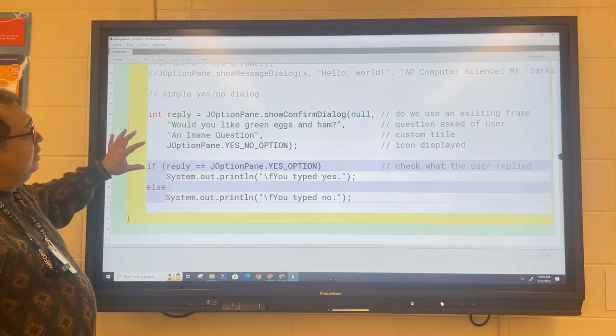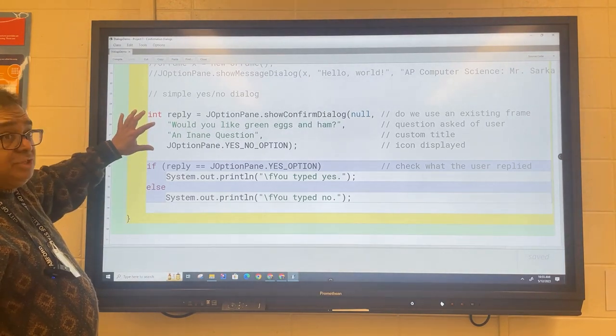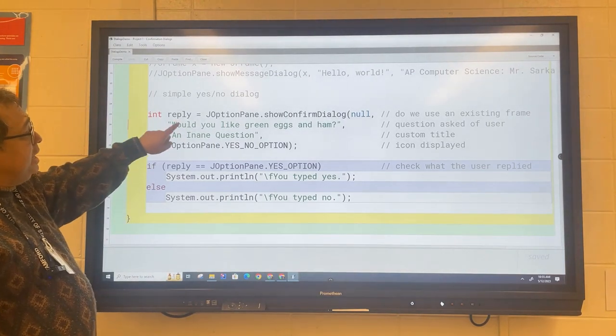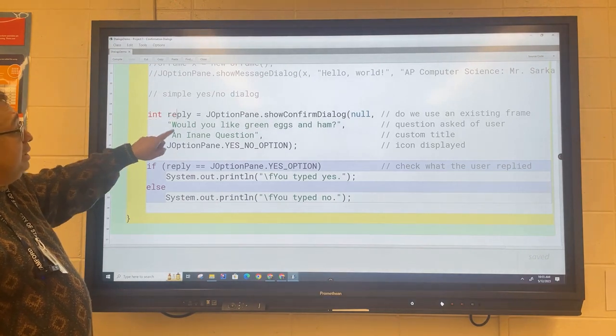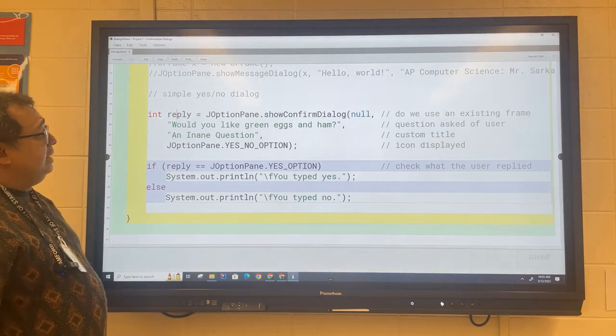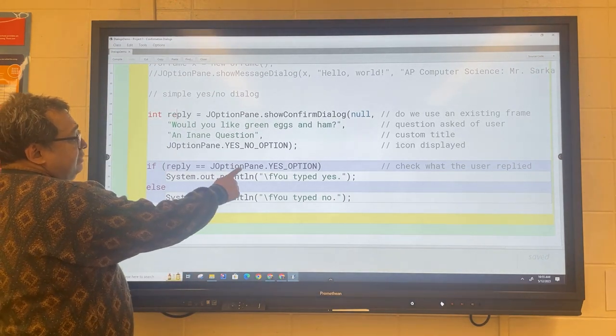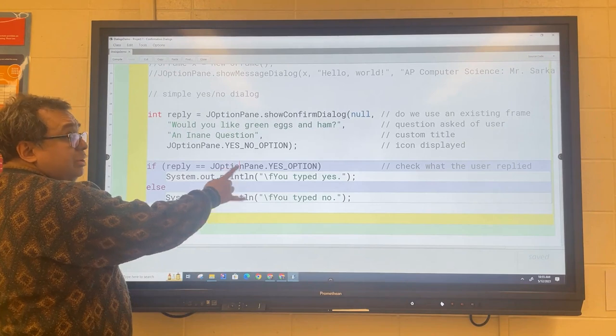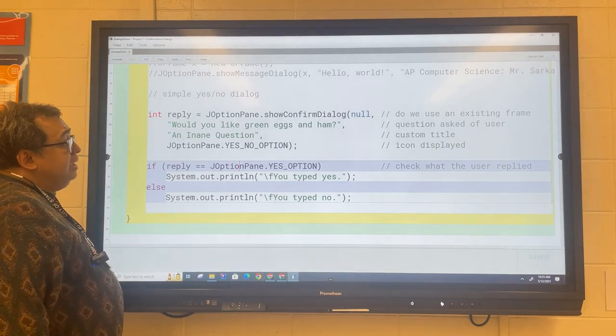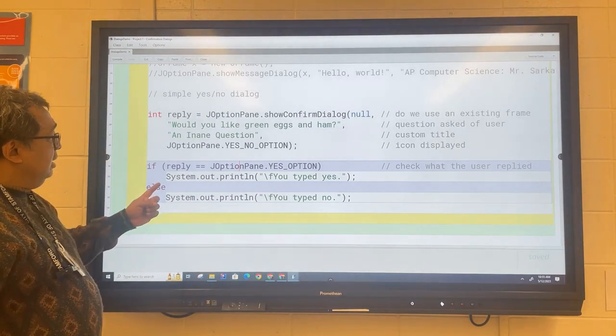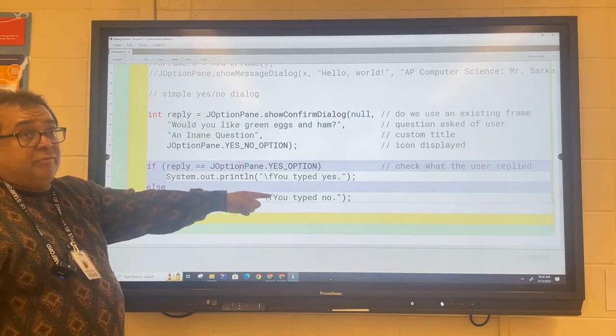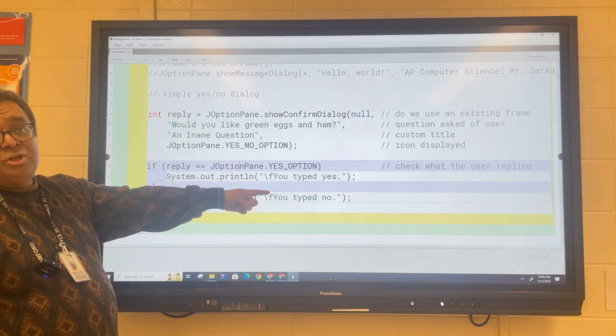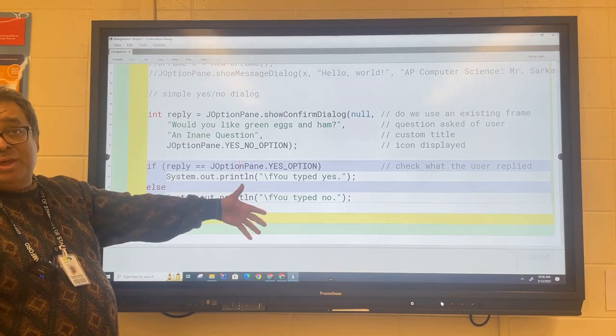After they enter the response, the response will be stored in this variable called 'reply,' and now we can compare it to see if it was a yes or a no that was entered. Then we're going to reply by showing what they typed to show that it works.